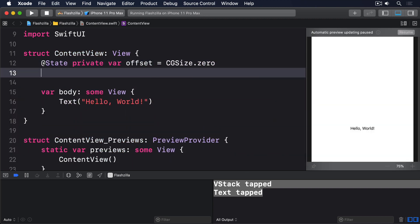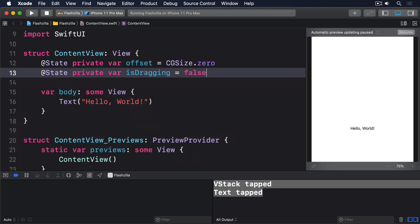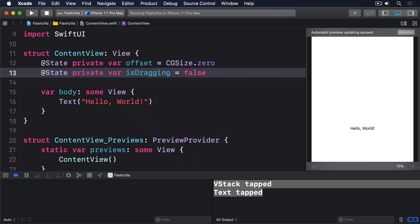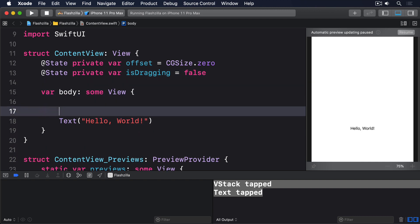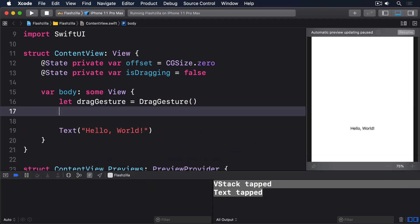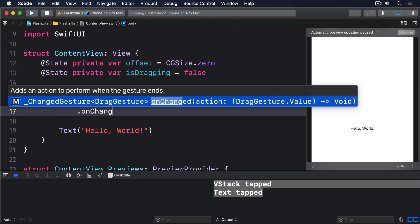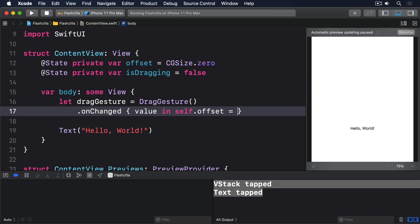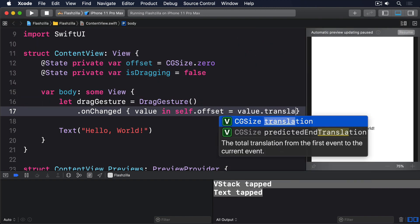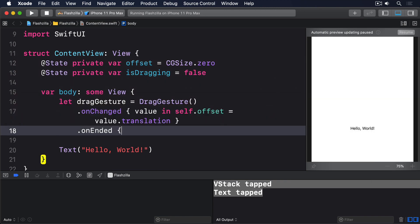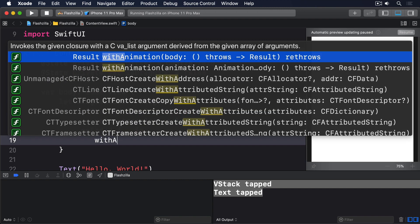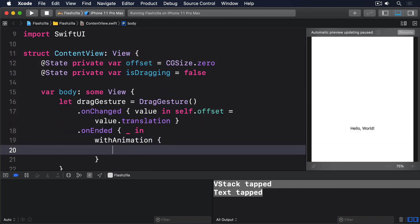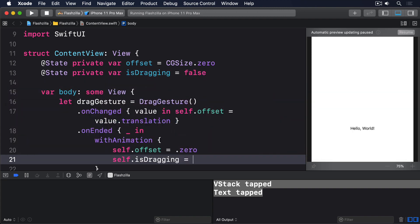Then inside the body we'll make a drag gesture that updates offset and is dragging as it moves it around. I'll say let drag gesture equals drag gesture dot on changed value in self dot offset equals value dot translation, dot on ended underscore in with animation self dot offset equals zero and make is dragging false.